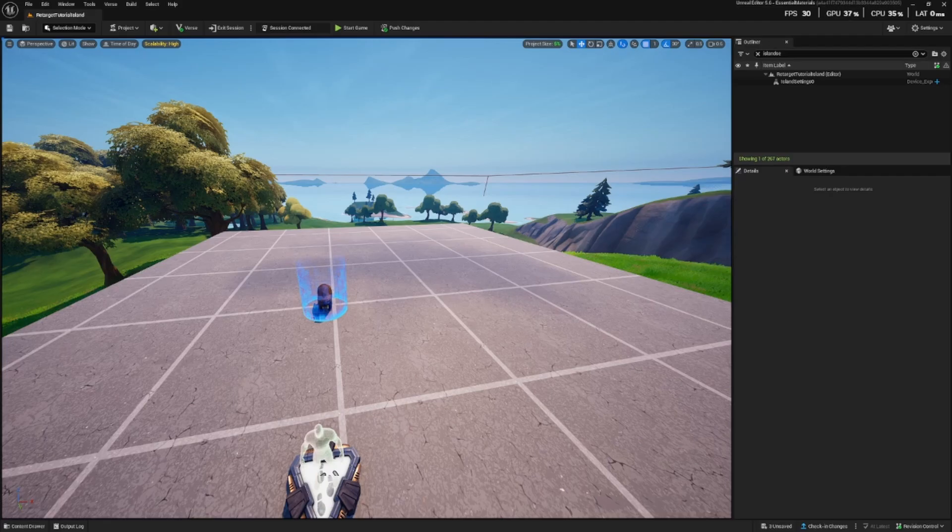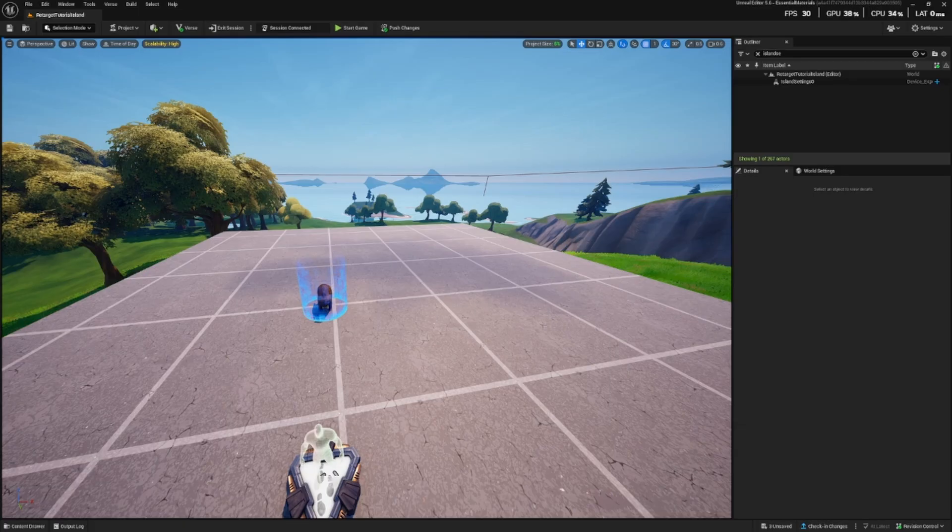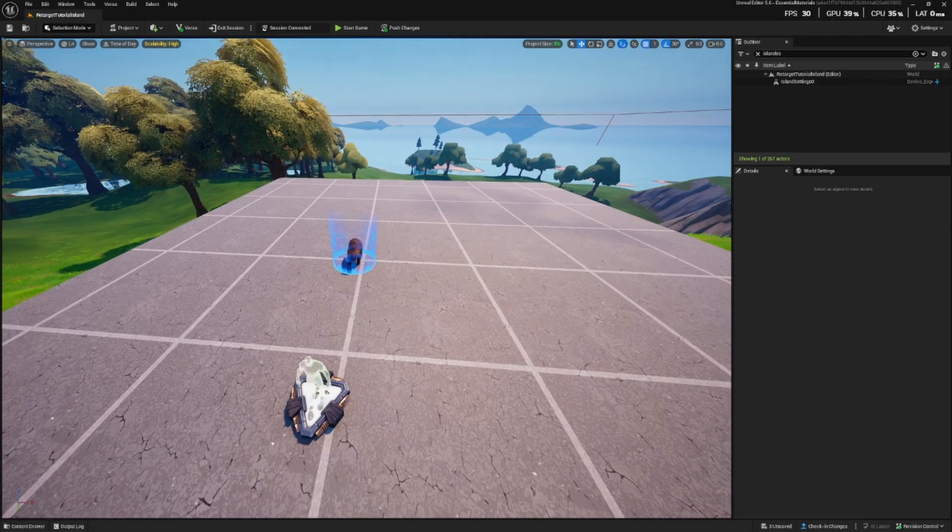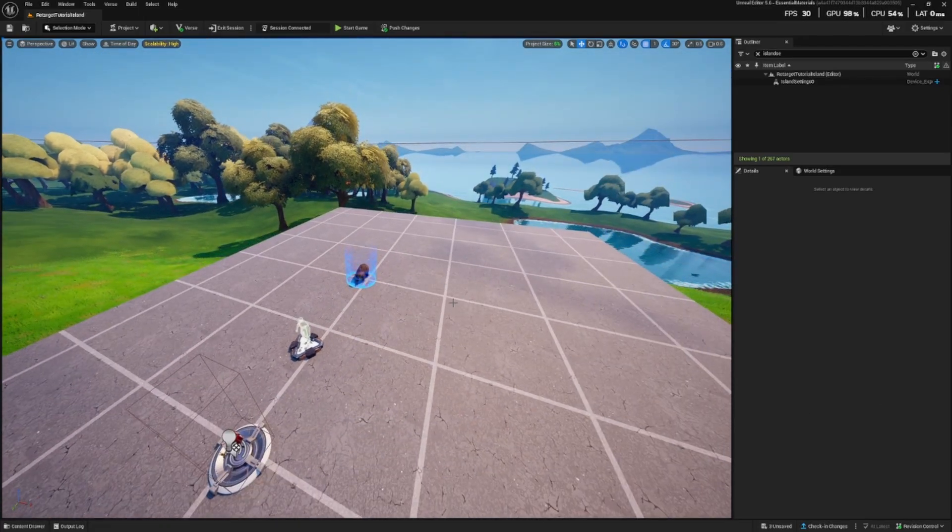We are going to retarget a bear to a boar and using the NPC spawner we are going to be able to spawn the bear and ride it, feed it, tame it, all of those great things. So let's get started.